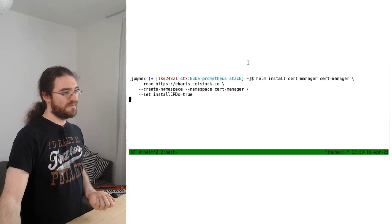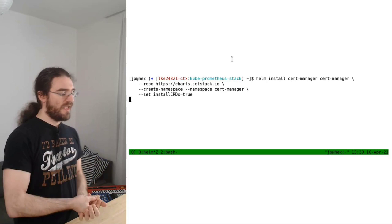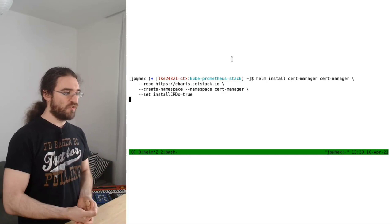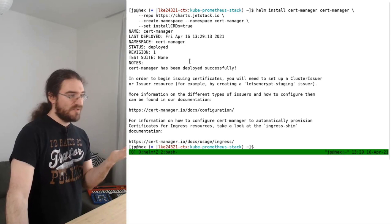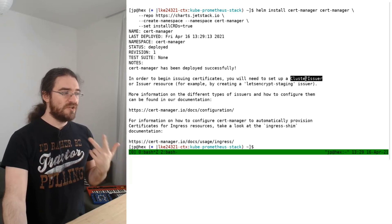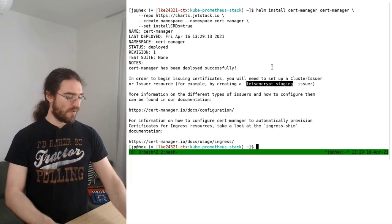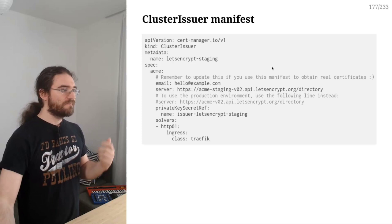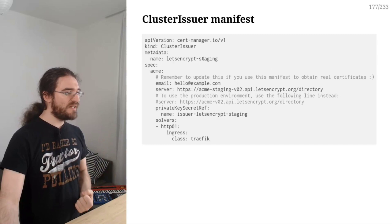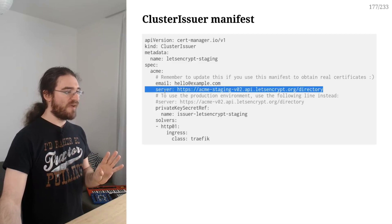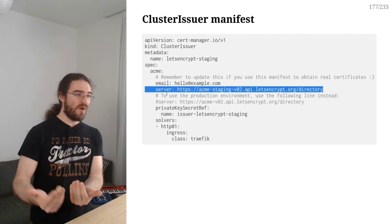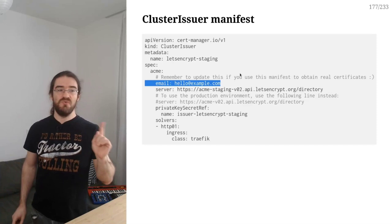This is going to get the cert-manager chart, evaluate the templates, apply them, and take maybe a minute before cert-manager is up and running on the cluster. As it reminds us, in order to issue certificates you need to set up a cluster issuer — for instance, a Let's Encrypt staging issuer. Here's an example of a cluster issuer for Let's Encrypt staging, configured with the Let's Encrypt staging API address.